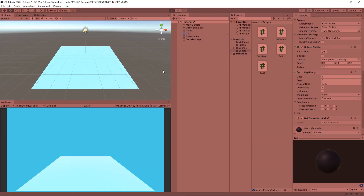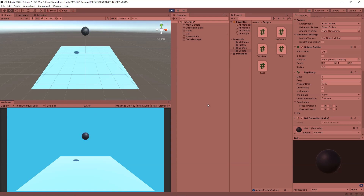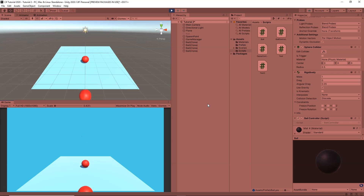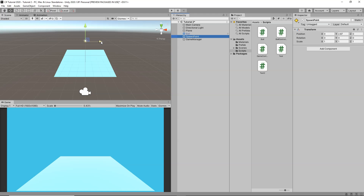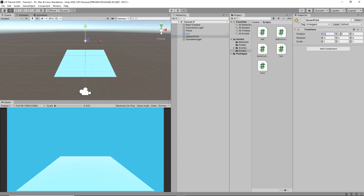As you can see all of the balls are spawning at the same position — they are all falling at the spawn point. So now we are going to learn how to randomize the position and spawn them at any point on the plane. If we select our spawn point, we can see its position. We need a random x between about minus 3 and positive 3, and for the z-axis from minus 3 to positive 3 — anywhere within that area we want to spawn the object.